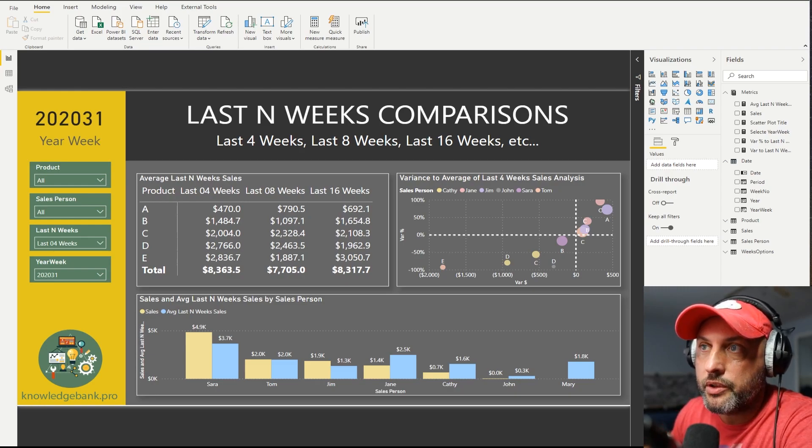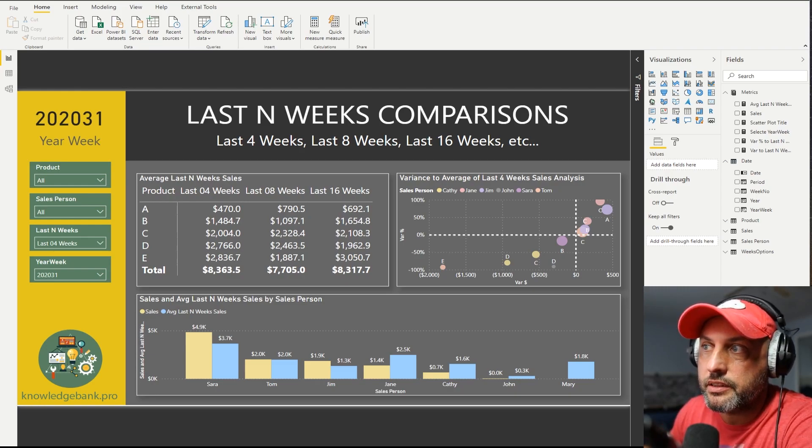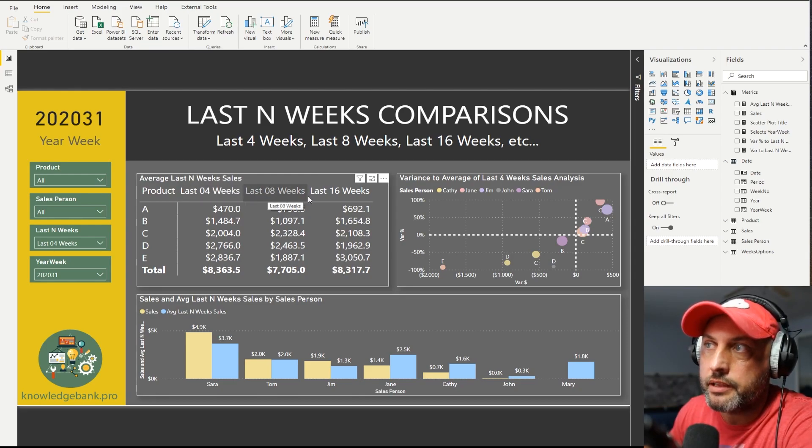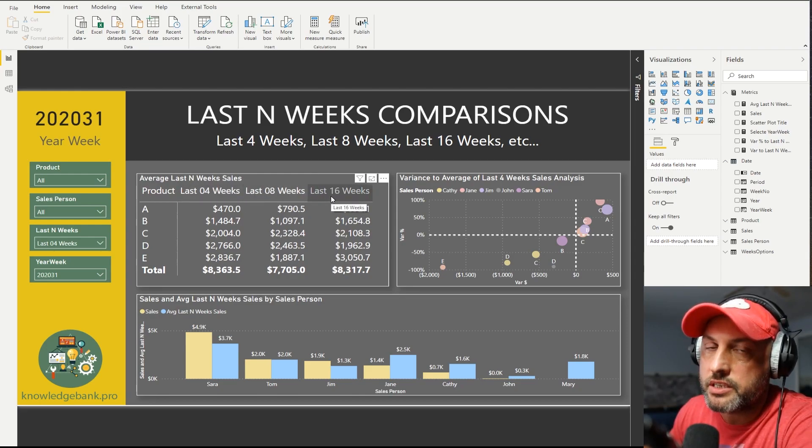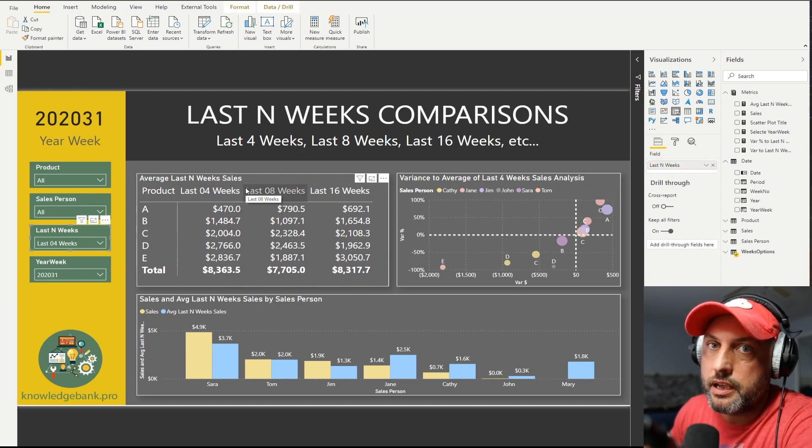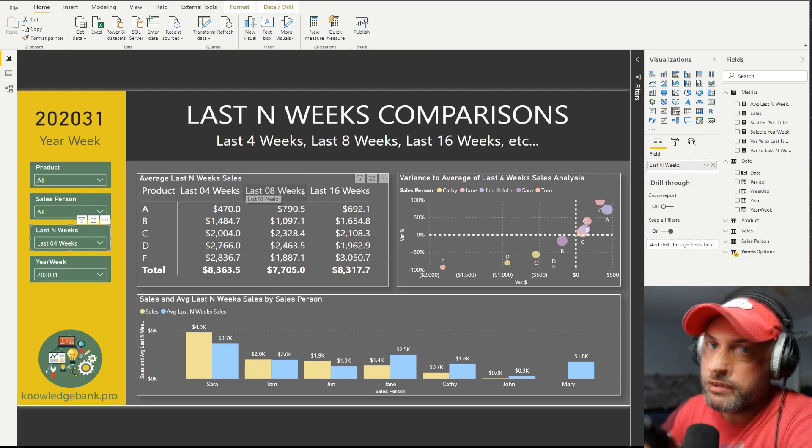One thing you will notice is that in this chart here, I'm showing all possible scenarios, last four, last eight, last 16. The way I got it to work was I just disabled connectivity between this slicer and this chart in edit interactions section in the ribbon.